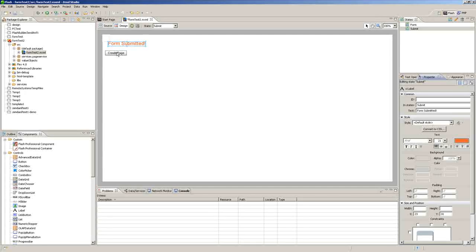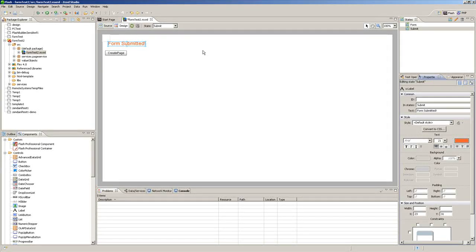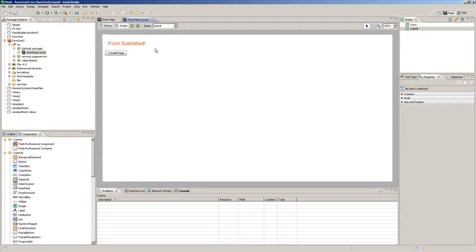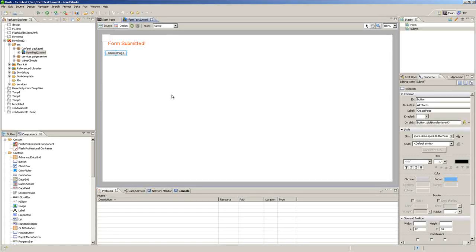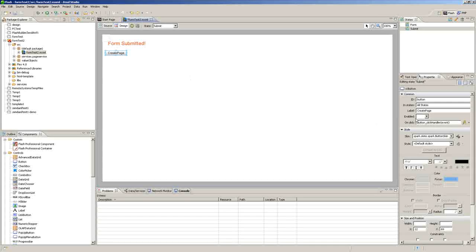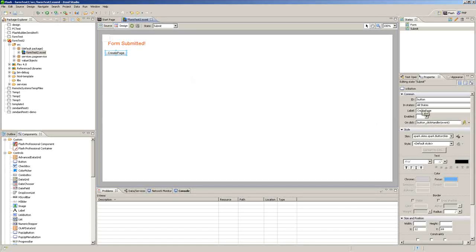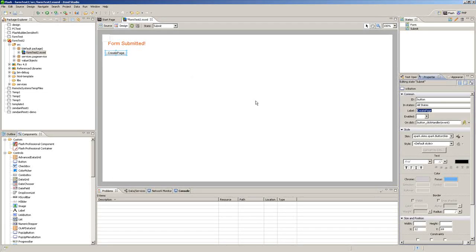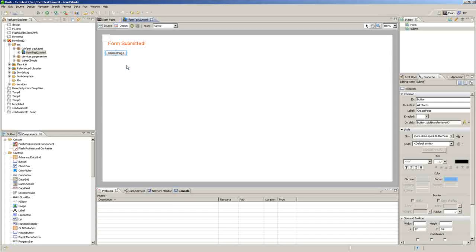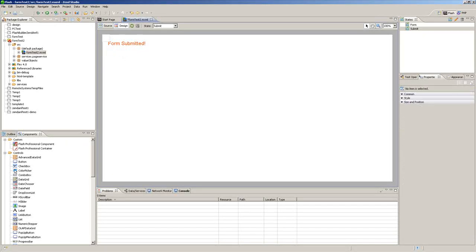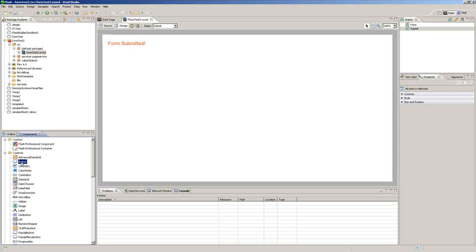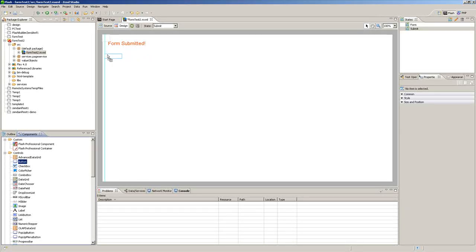So now we have another button here, and we will change that. Actually we will delete that button, forget that button ever existed. We are just going to put a new button on the stage.